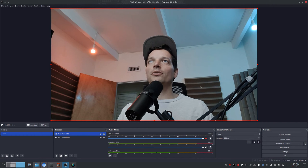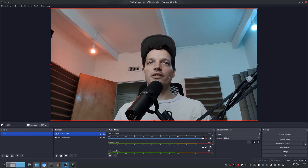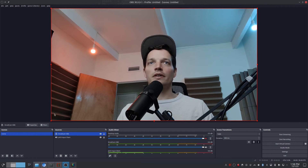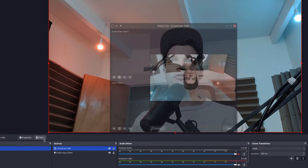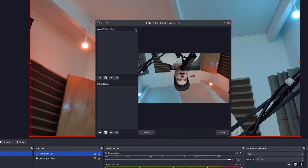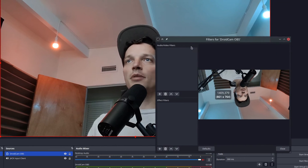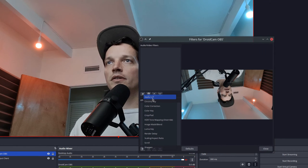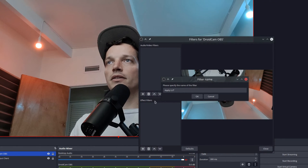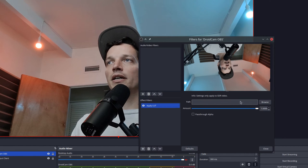Here's how you can create your own LUTs for OBS using GIMP. I'll start by going to my source, clicking filters, and you'll notice there's an option here to apply a LUT. So I'll add this filter, click OK, and then I need to create my LUT.